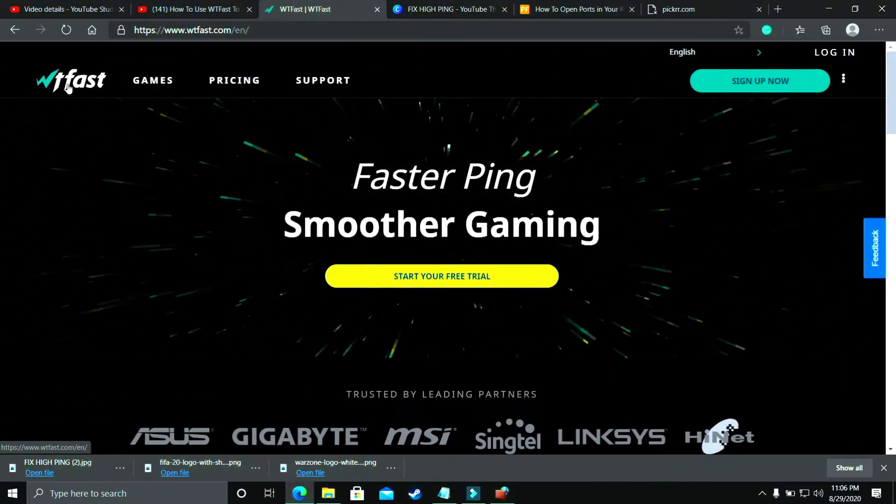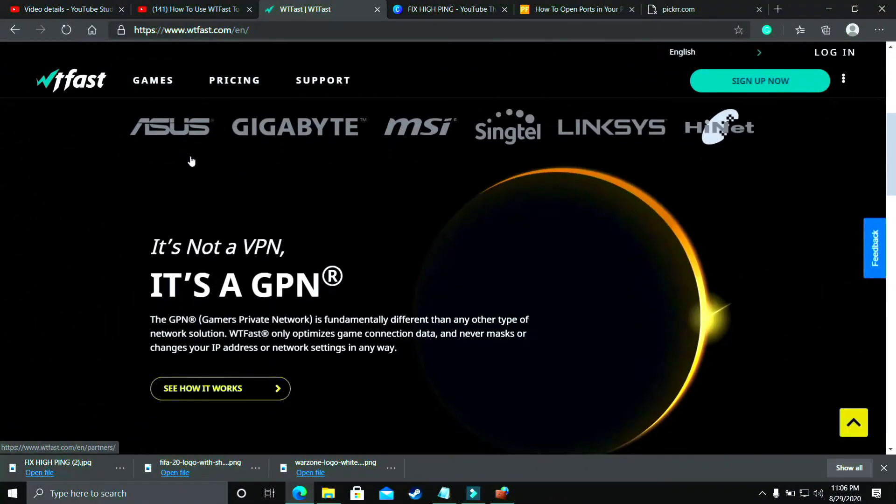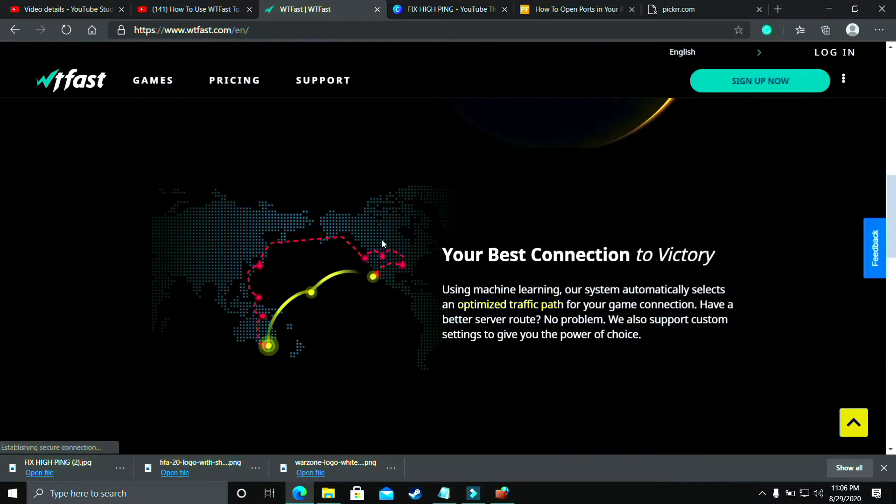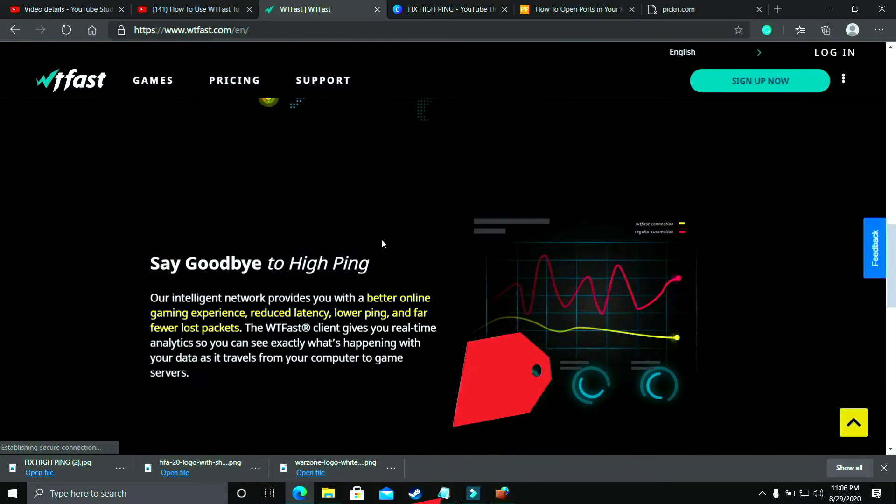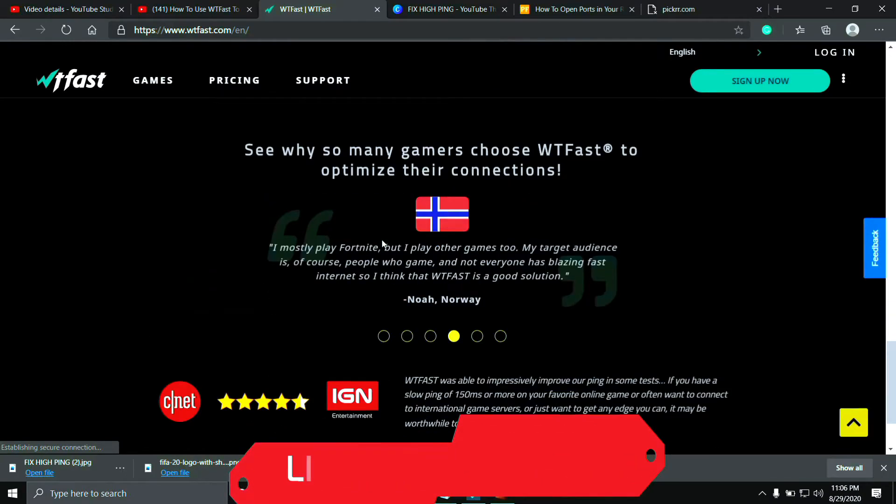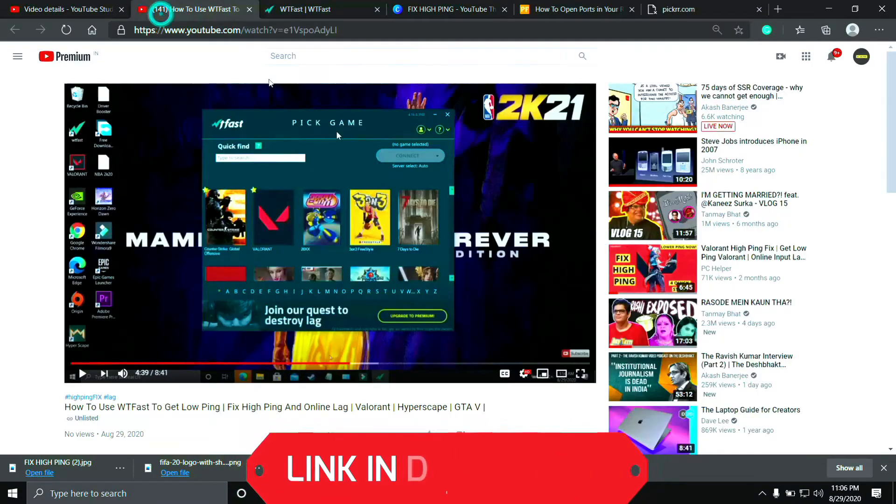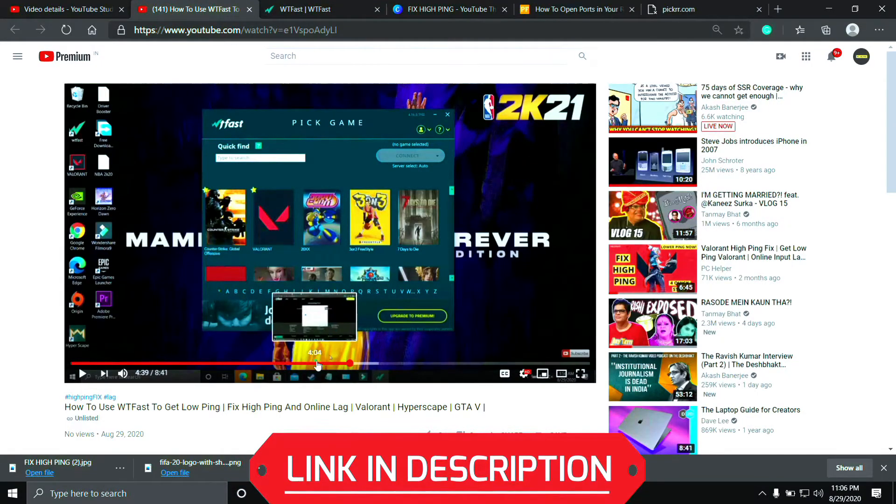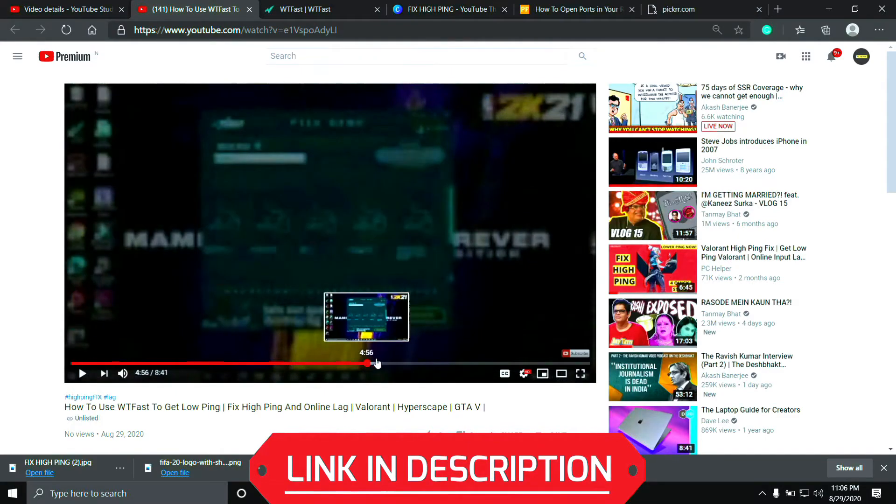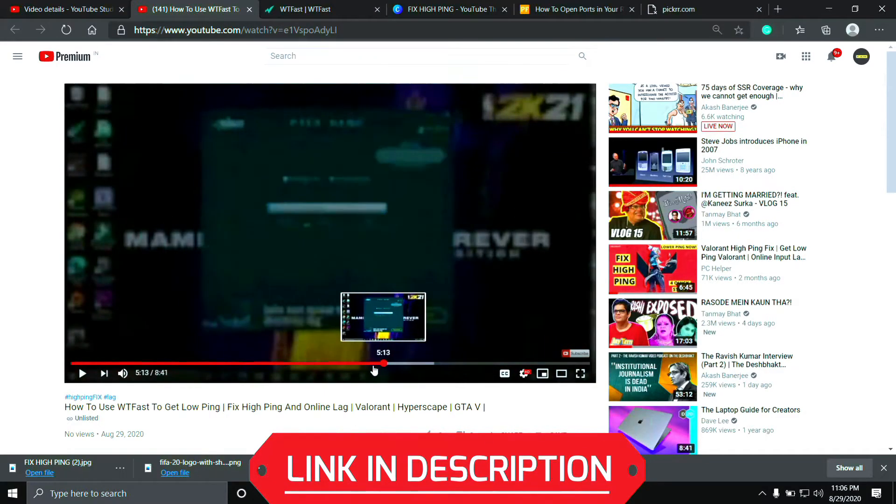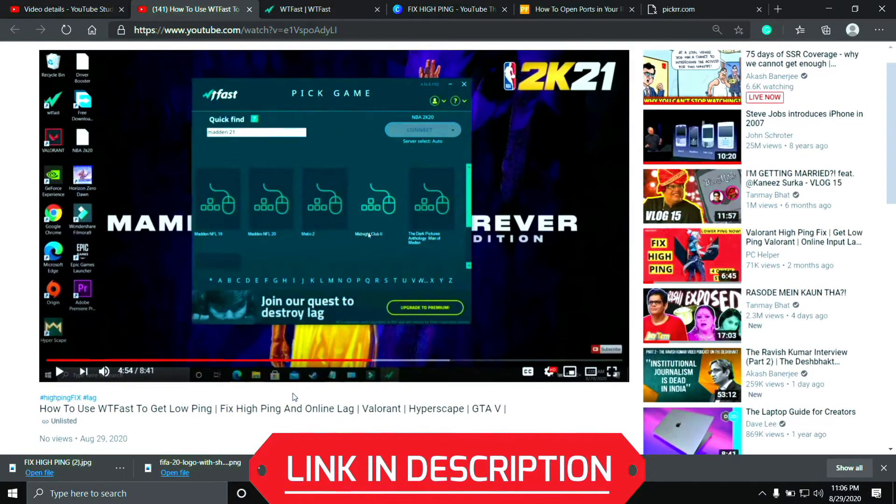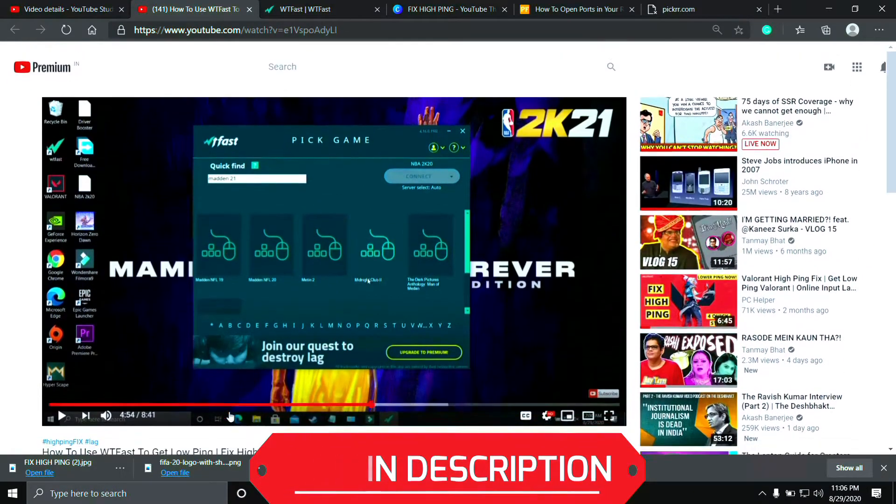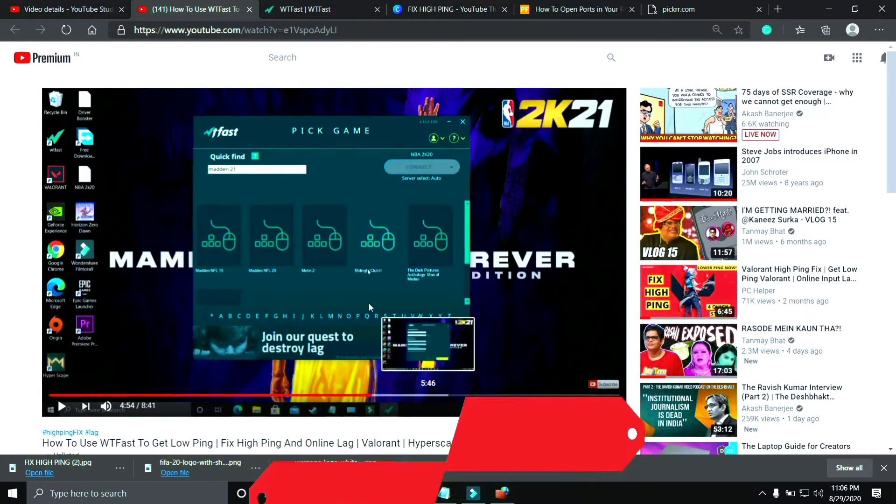You should try running your game with the help of WTFast. The main purpose of this software is to fix online lag and ping issues, but it is the most helpful software to fix server issues too. Using it is a bit complicated, so I have already made a guide on how to run any game using this software. I will provide the link of that video in the description so you can easily watch it. Just run your game using WTFast and your problem will most probably be fixed.